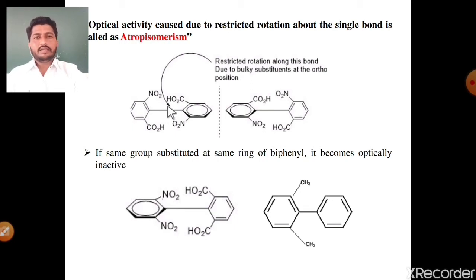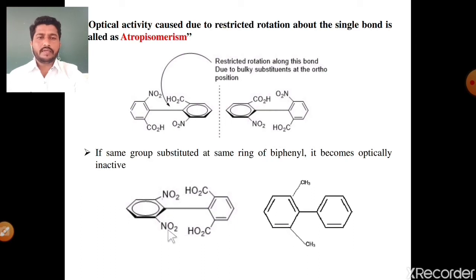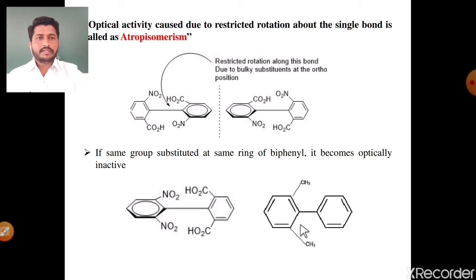After restricted rotation, isomer number one and isomer number two are mirror images and non-superimposable. Non-superimposable mirror images means the molecule shows optical activity. However, if the same group is substituted on the same ring of biphenyl, it becomes optically inactive. For example, phenyl ring number one with two nitro substituents, and phenyl ring number two with two carboxylic acid groups — this molecule shows a plane of symmetry, and due to this plane of symmetry it becomes optically inactive. Another example: methyl group and methyl group on one ring, hydrogen and hydrogen on the other — this molecule also shows a plane of symmetry and becomes optically inactive, meaning it is an achiral molecule.